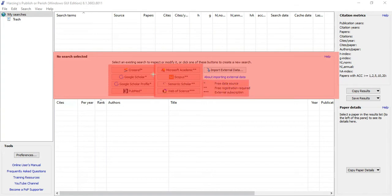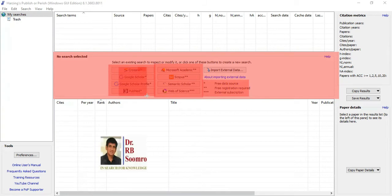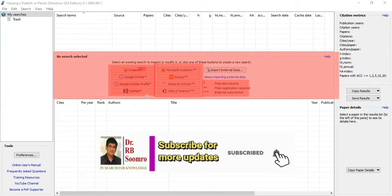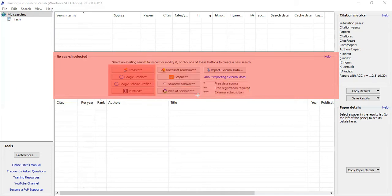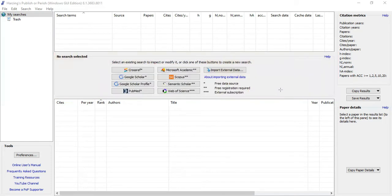Here you can see single asterisk sources, meaning they are free of charge — most probably you will not be required to pay anything to download research papers from these. Double asterisk sources also mostly allow free downloads but you may need to get the paper yourself. Triple asterisk sources like Web of Science require an external subscription, so you need to subscribe before downloading a research paper.